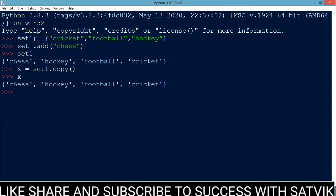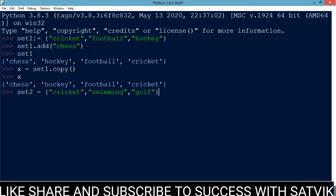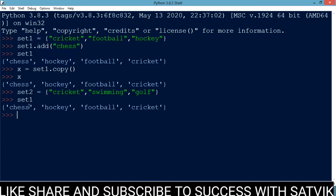Let's define another set. Set2 = {cricket, swimming, golf}. So this is our set2, and set1 is chess, hockey, football, and cricket.